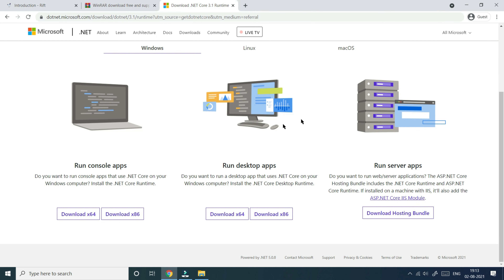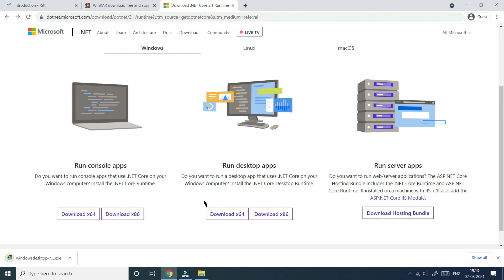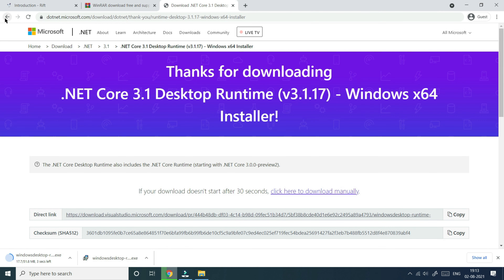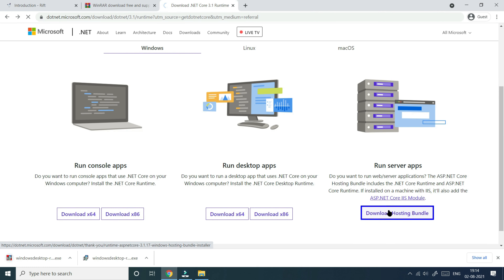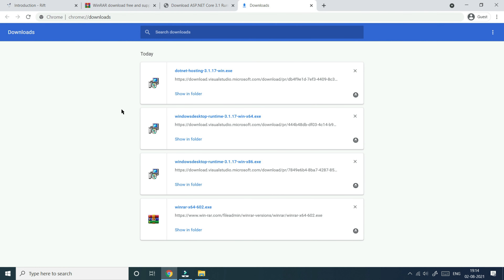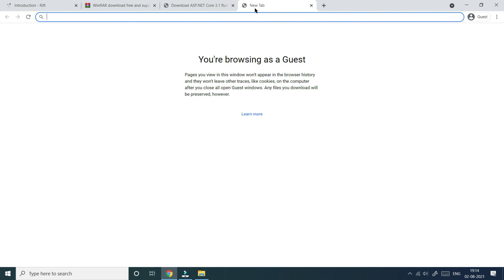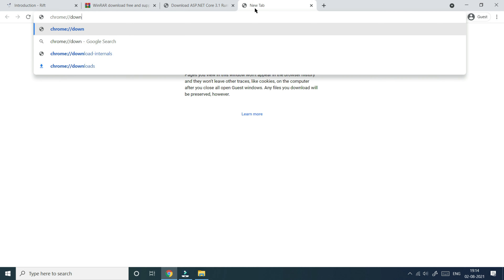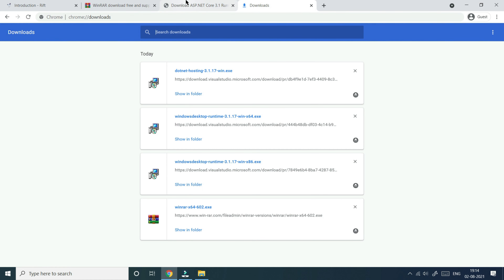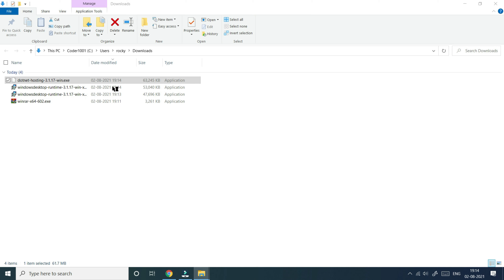There are two things you need to install from that page. You need to download x86 — click Download x86. Then go back and download x64 as well. Then go back again and click Download Hosting Bundle. It will now download all three files. You can click Show All or navigate to chrome://downloads to find them. When done, click Show in Folder — in the downloads folder you'll see all three.